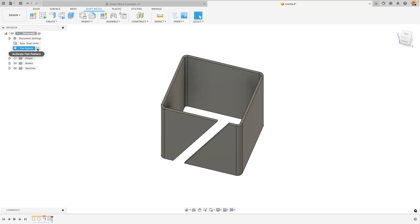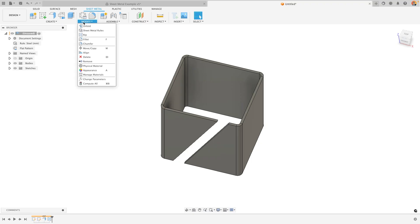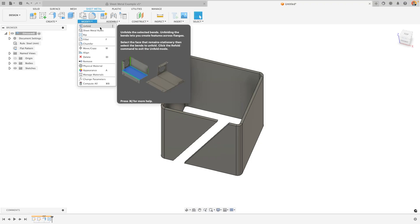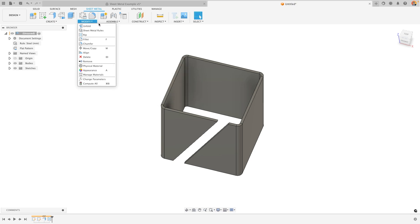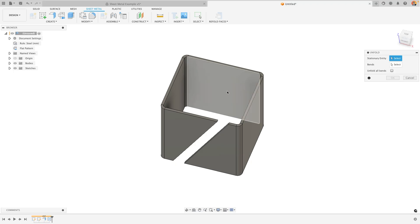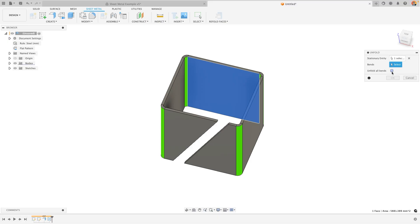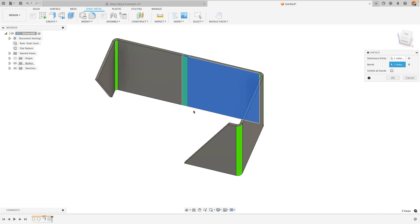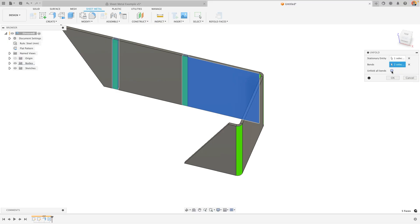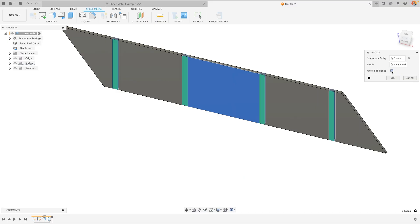If however you do want to add in holes or specific shapes within your flat design within the entire part including the 3D version instead of a flat pattern you can choose to unfold your design. This does not create a separate unfolded version but allows you to temporarily unfold it whilst you make some changes. For example I could unfold and say I want this back one again to be my stationary face and I can check unfold all bends or just unfold specific ones as I need. I'm going to unfold all of my bends this time.